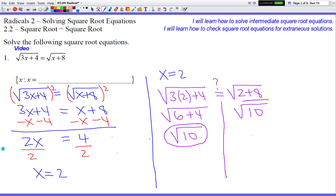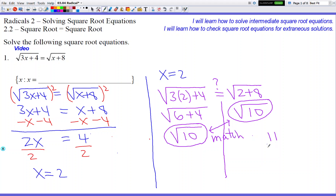We can't break 10 apart further on either side. But luckily when we compare the left side with the right side, these two things match. That means the answer is perfectly legit and good to go.